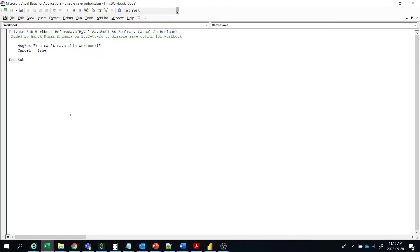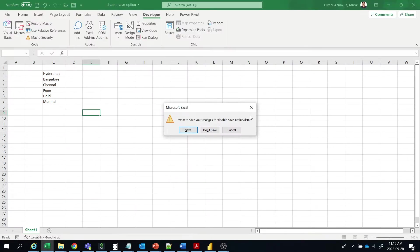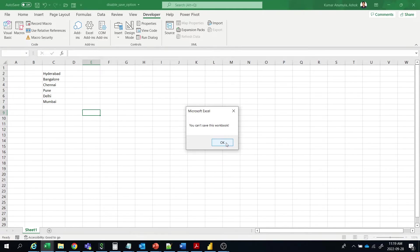Here it is there. Cancel true means it will give this option. Okay? Then when you are going to save this, then again it won't be allowed to save. And when you click OK, then the workbook will be closed without saving.